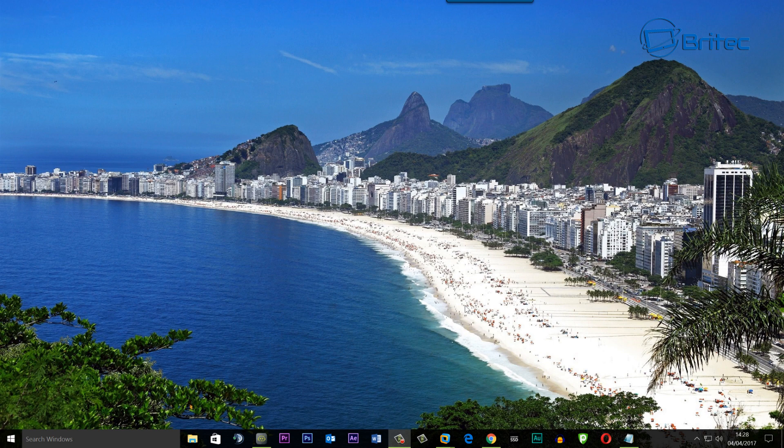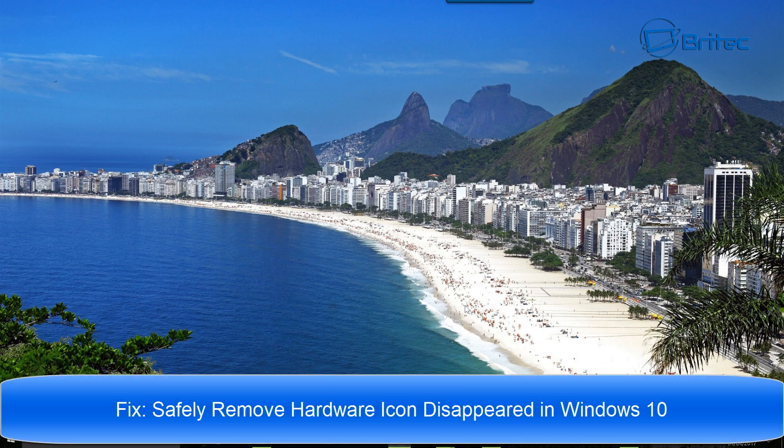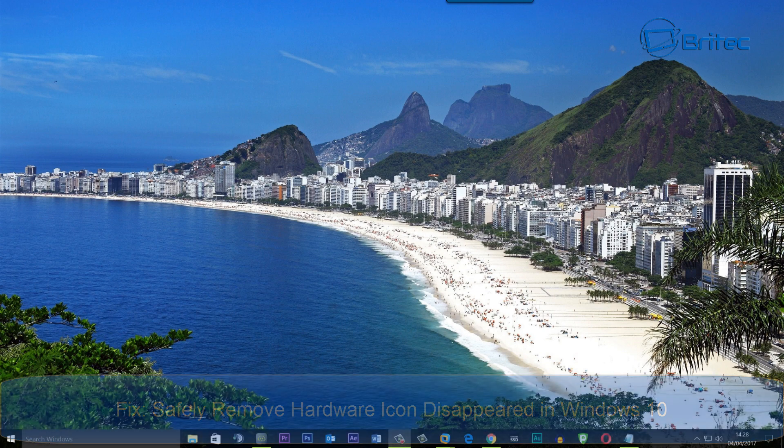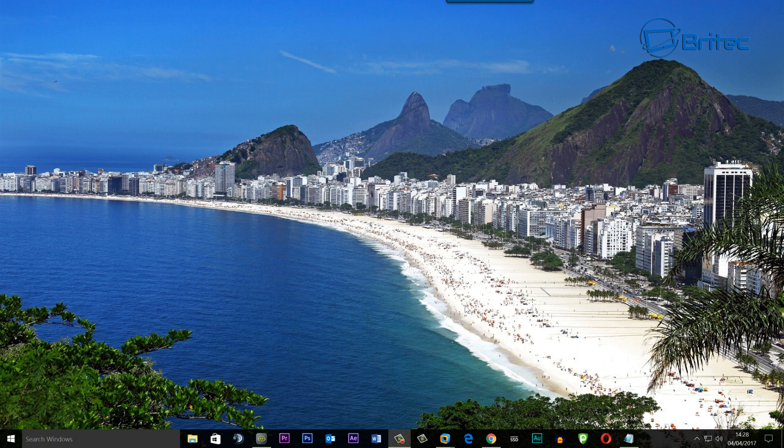What you guys got another video here for you. In this one we're going to be taking a look at how we can fix the safely remove hardware icon which has disappeared in Windows 10. It also works for Windows 7, Windows Vista, Windows 8, and obviously Windows 10.